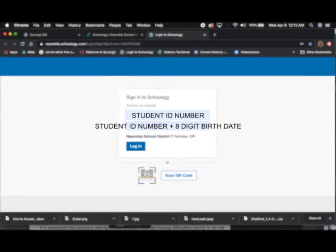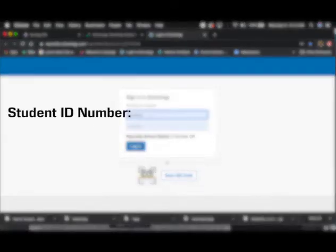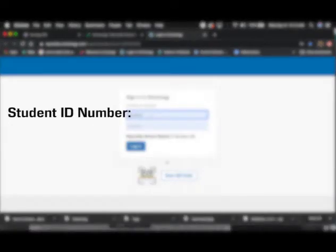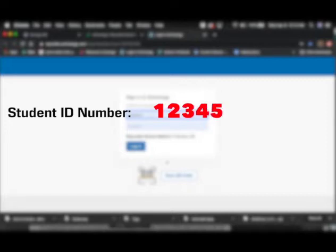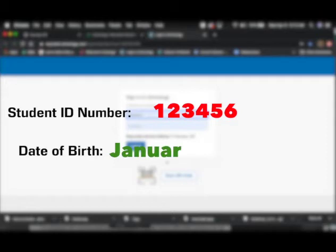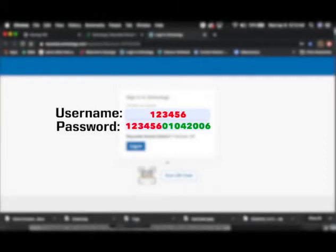For example, if your student ID number was 123456 and your date of birth was January 4, 2006, then your username and your password would look like this.